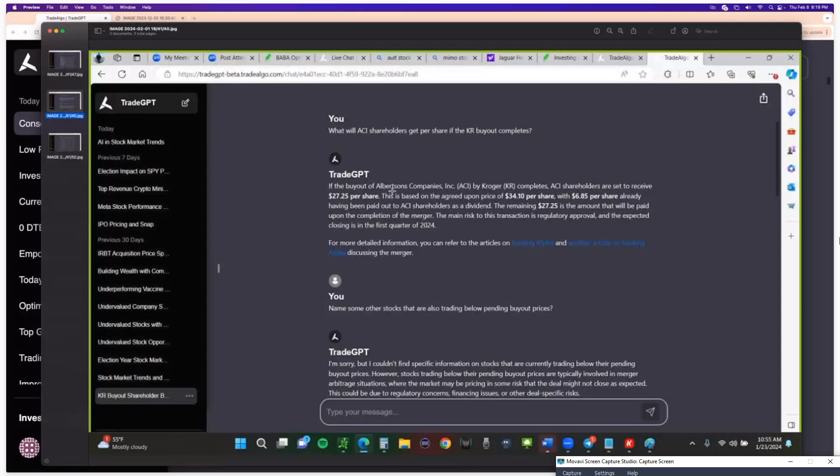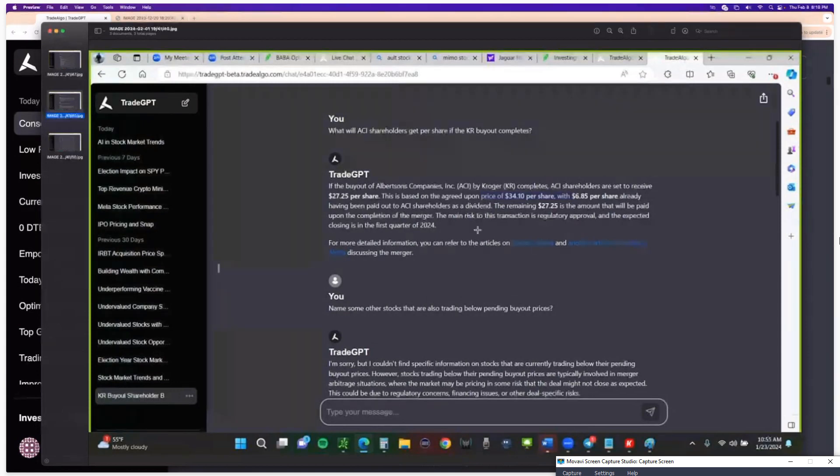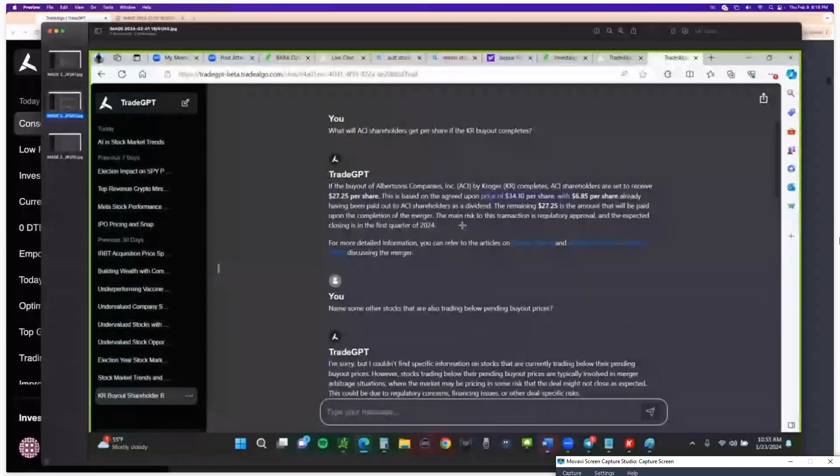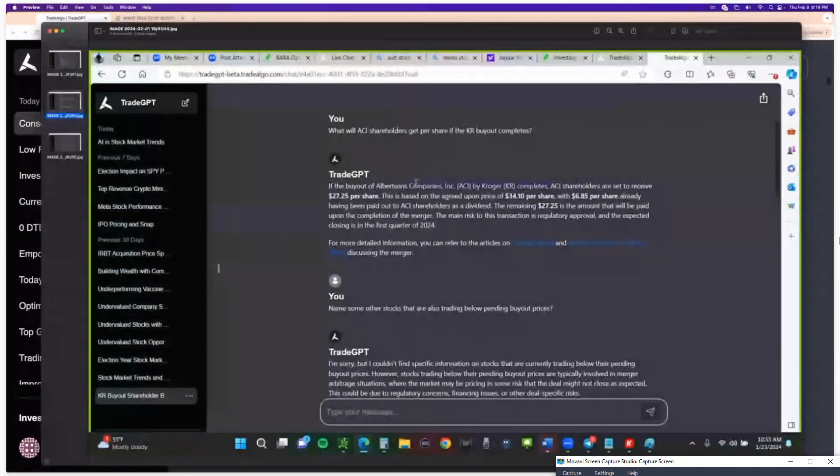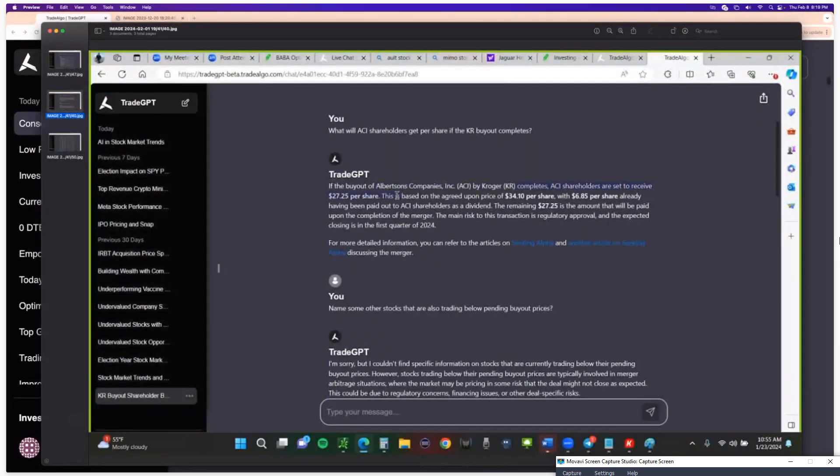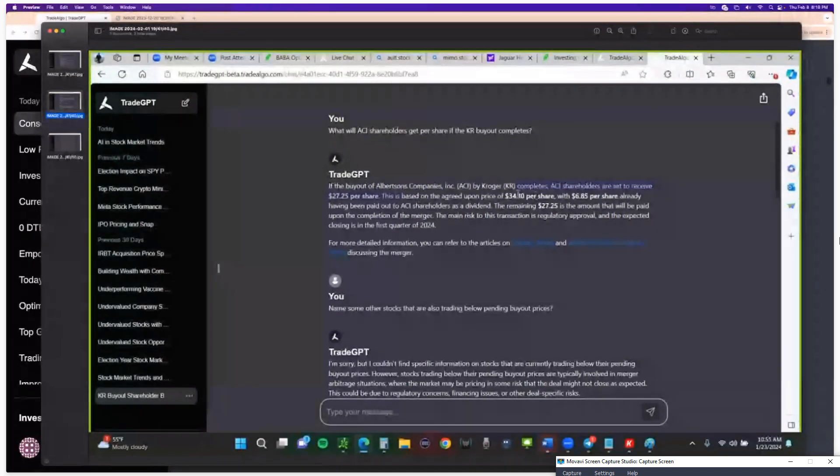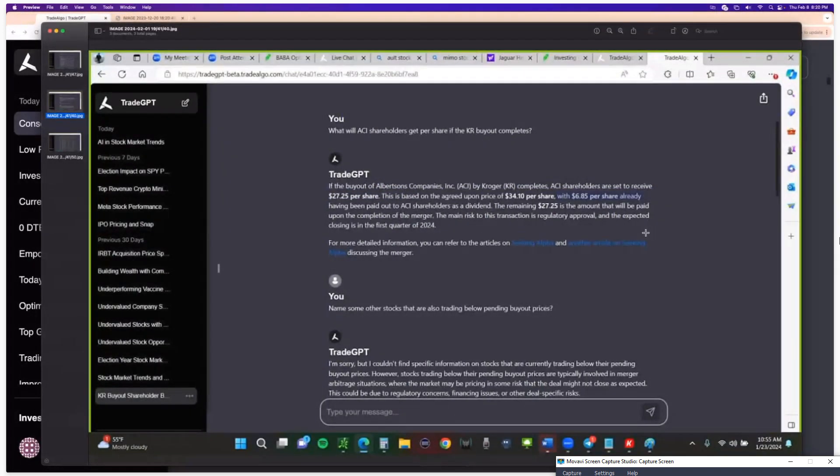So you can see they'll be getting $34 per share. However, the stock, or I'm sorry, excuse me, ACI shareholders are set to get $27 per share. This is based on the agreed upon $34 per share with $6.85 per share already having been paid out as a dividend. So I get all of the information that I need.